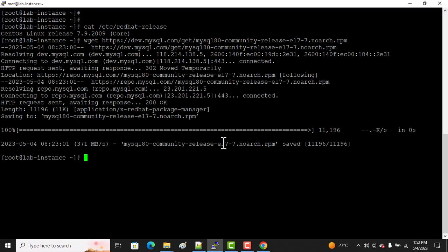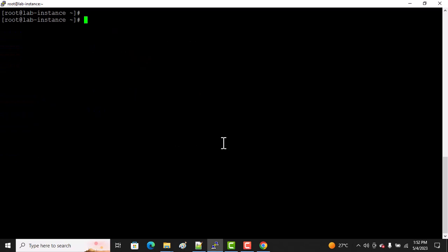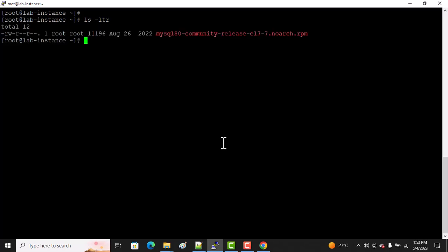Now we want to check what's inside this package. RPM is a bundle where multiple files, scripts, and packages are included in one RPM package. Let me see what's inside this RPM.